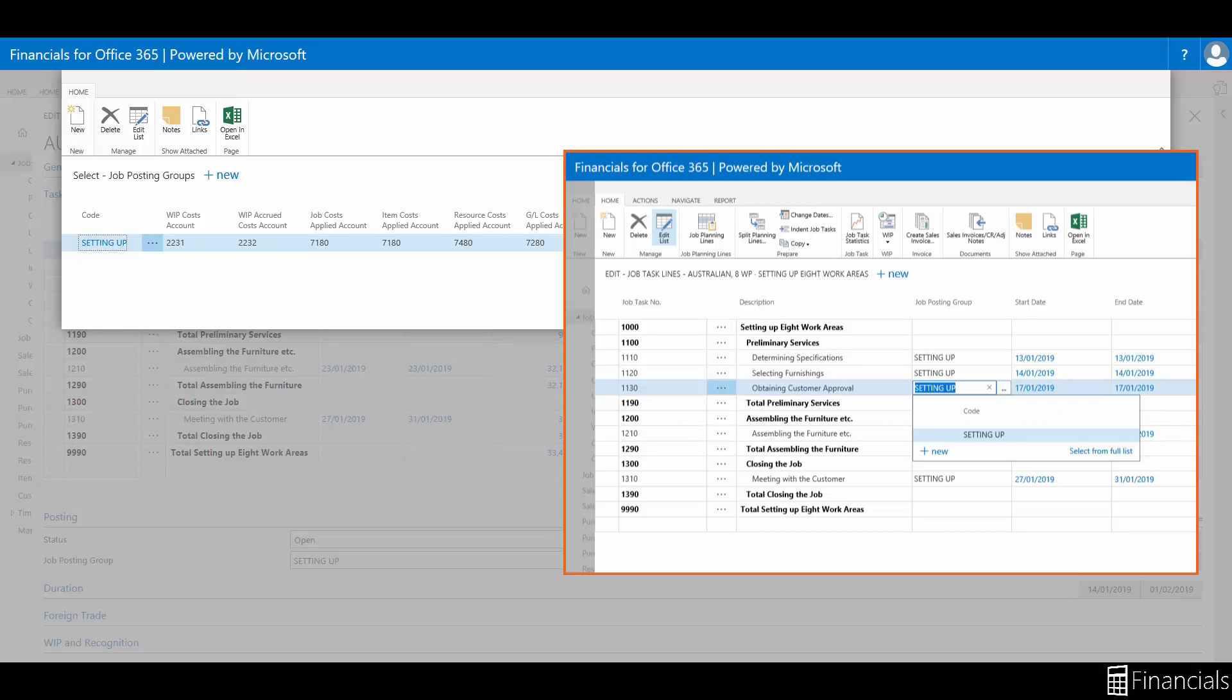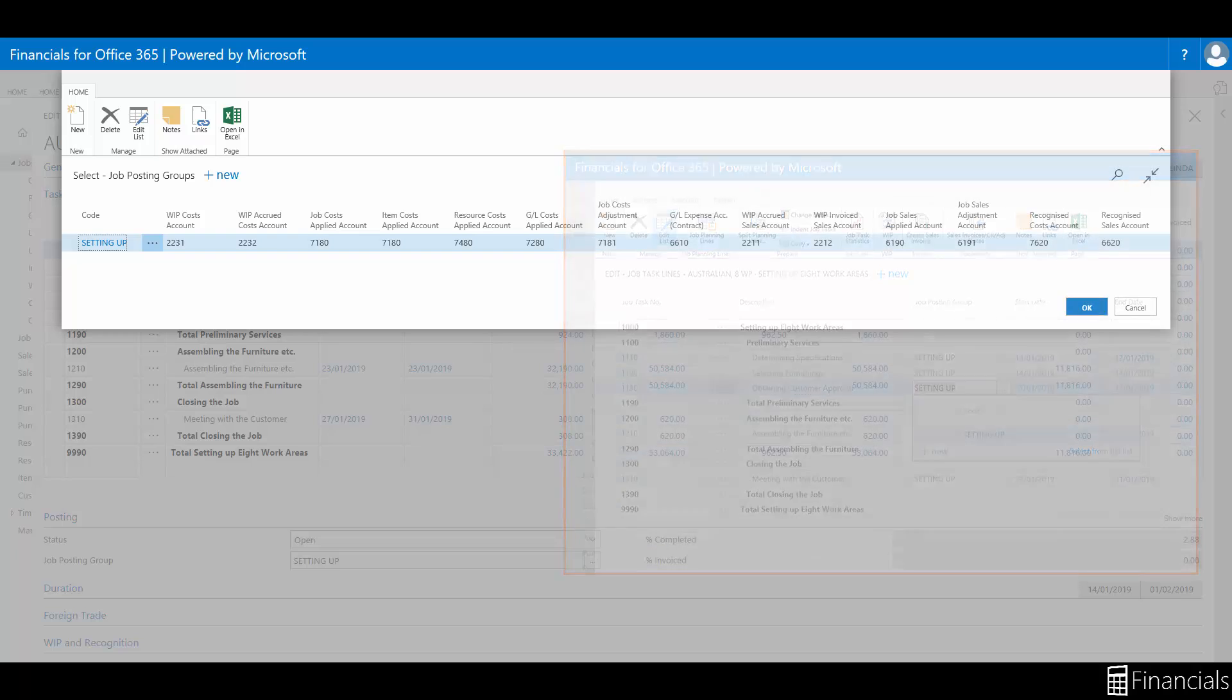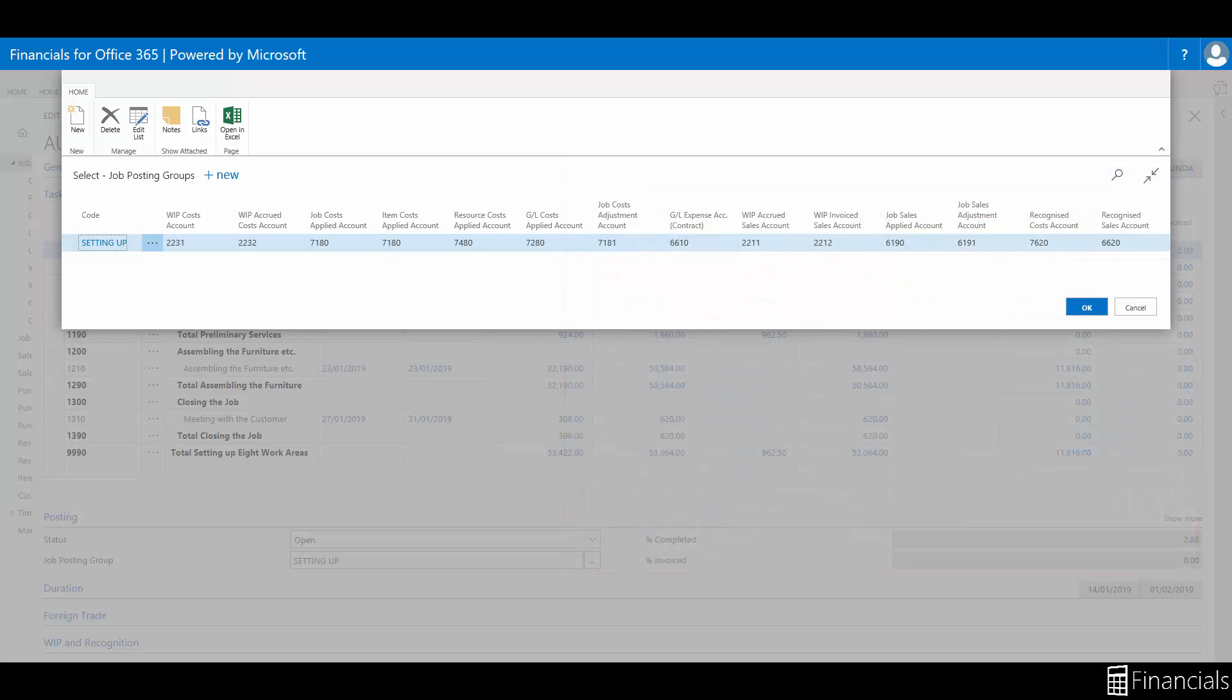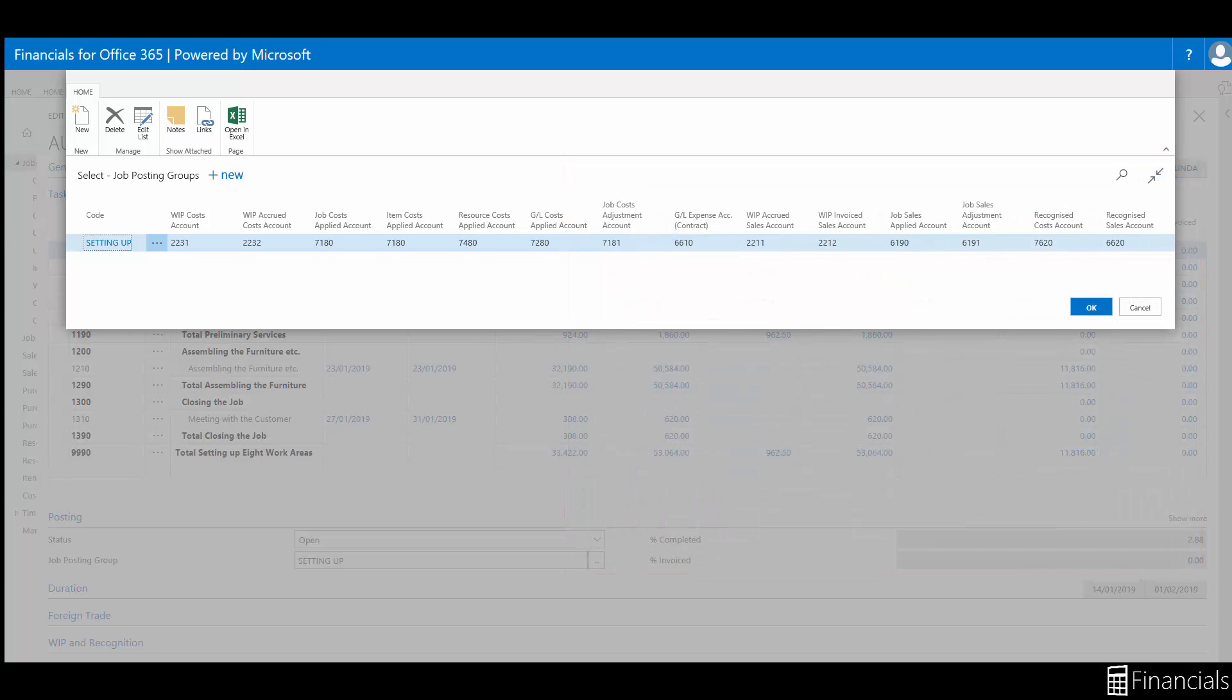However, as you create tasks you can override the default and select a posting group that is more appropriate. Now I can take you through each one of the posting fields within the job posting group.